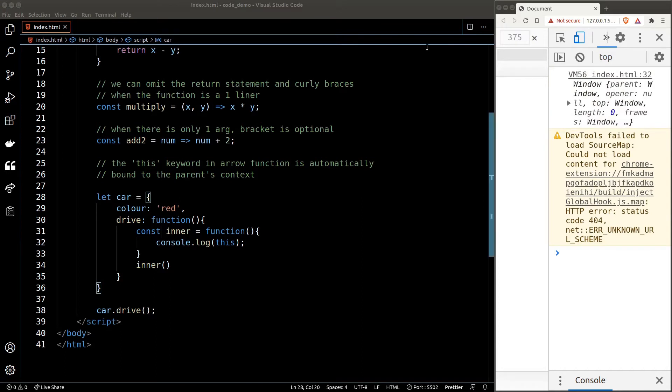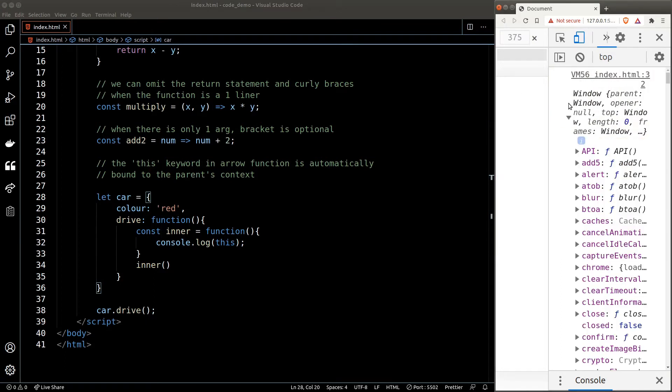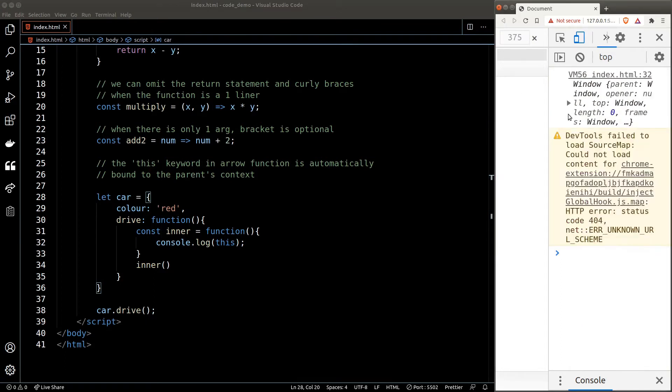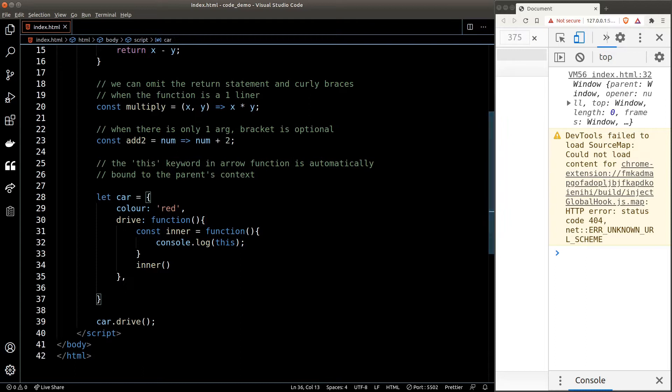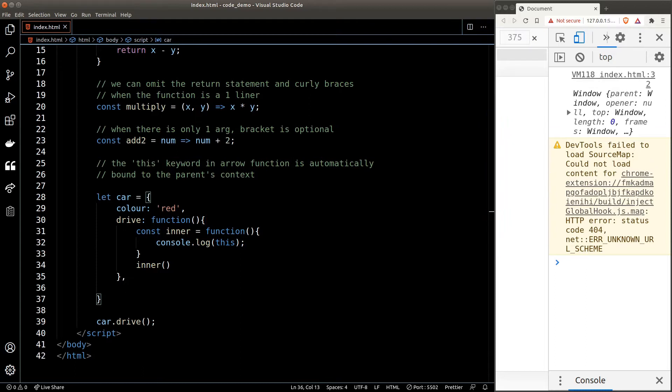So we see the window object in the console. But why is that? The reason is we're not calling the inner function on any context, so JavaScript by default will resolve the 'this' keyword to the global object, which is the window object. If this doesn't make sense to you, feel free to watch the previous video where I talked about the 'this' keyword. The link is in the description. Now let's see what will happen if we declare the inner function using an arrow function.